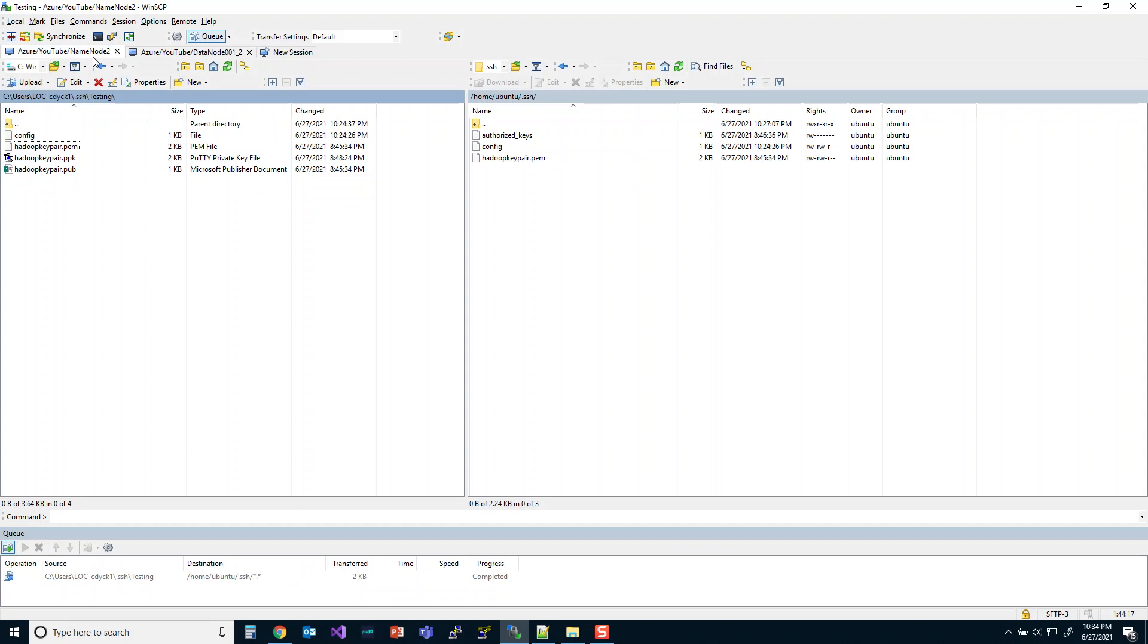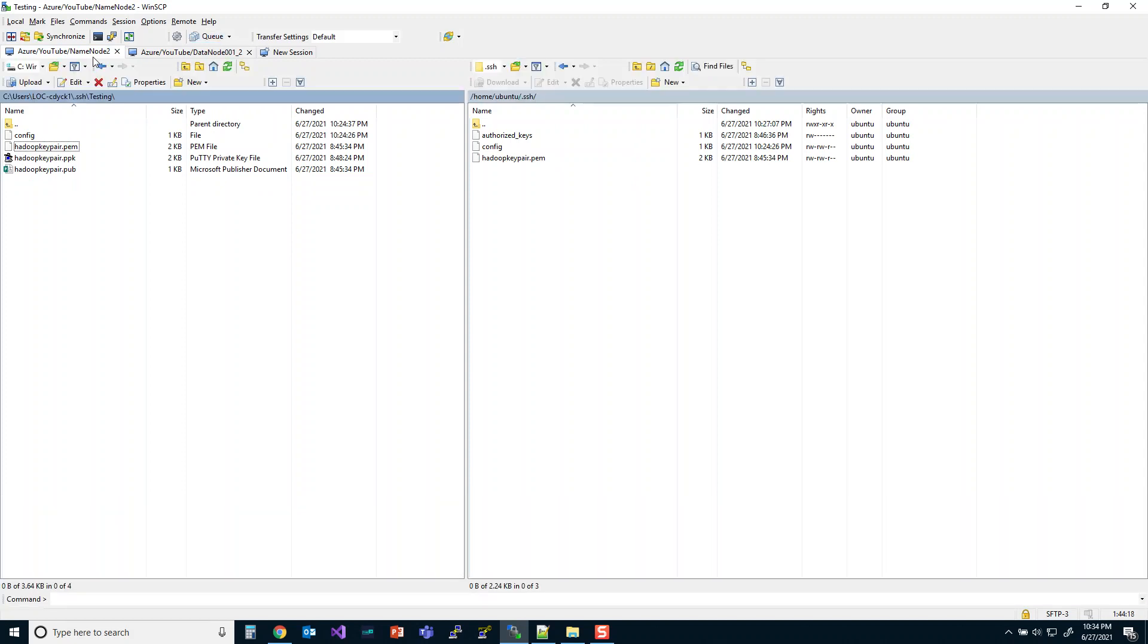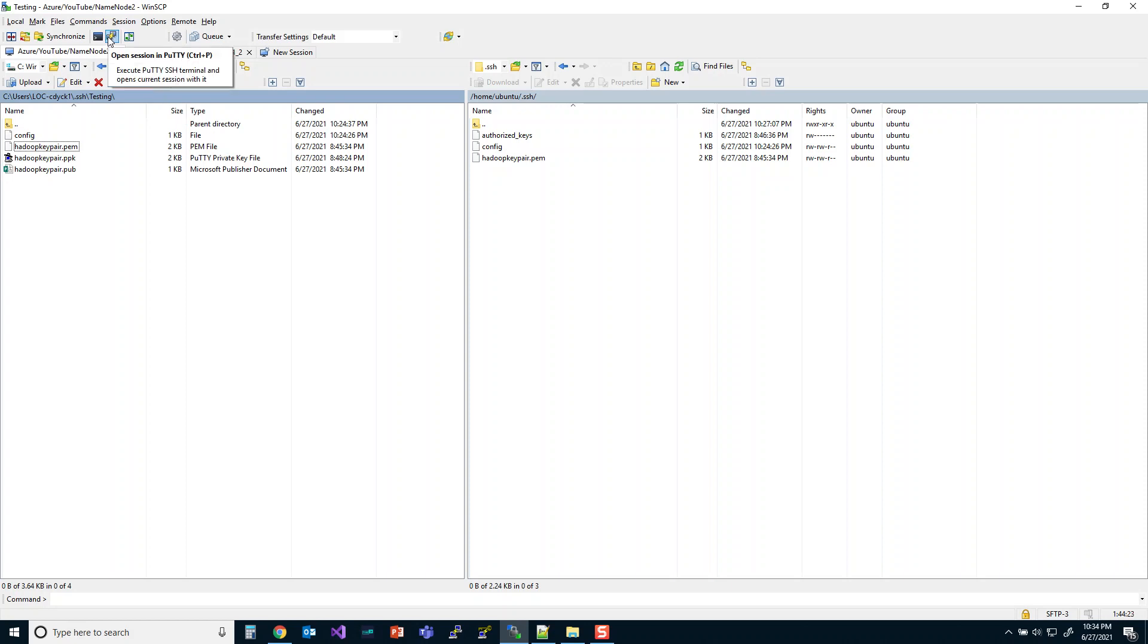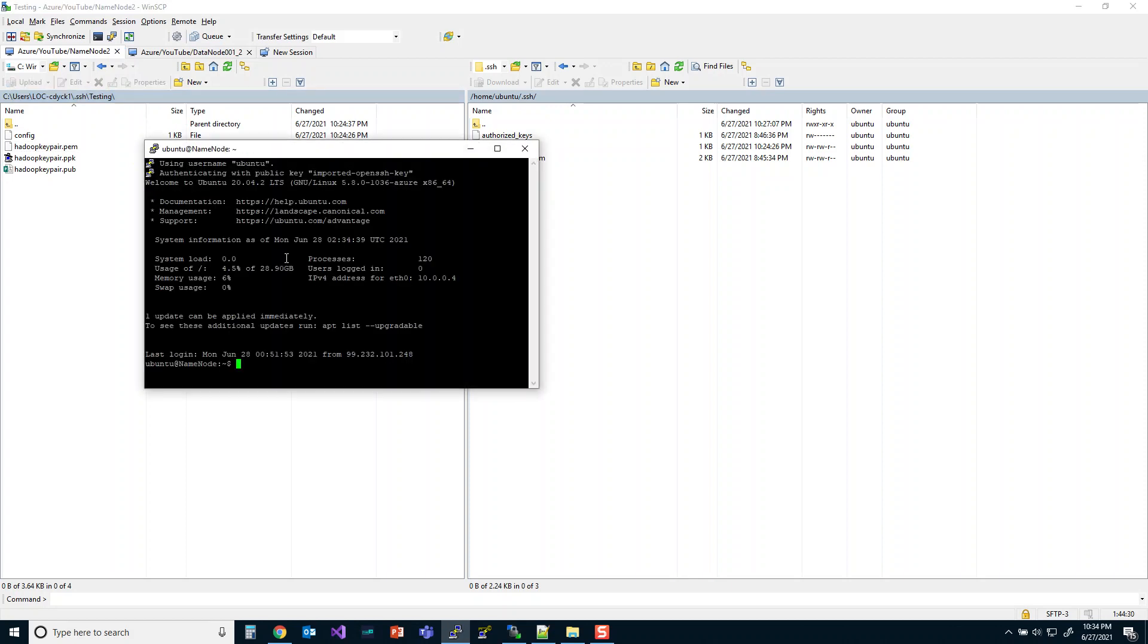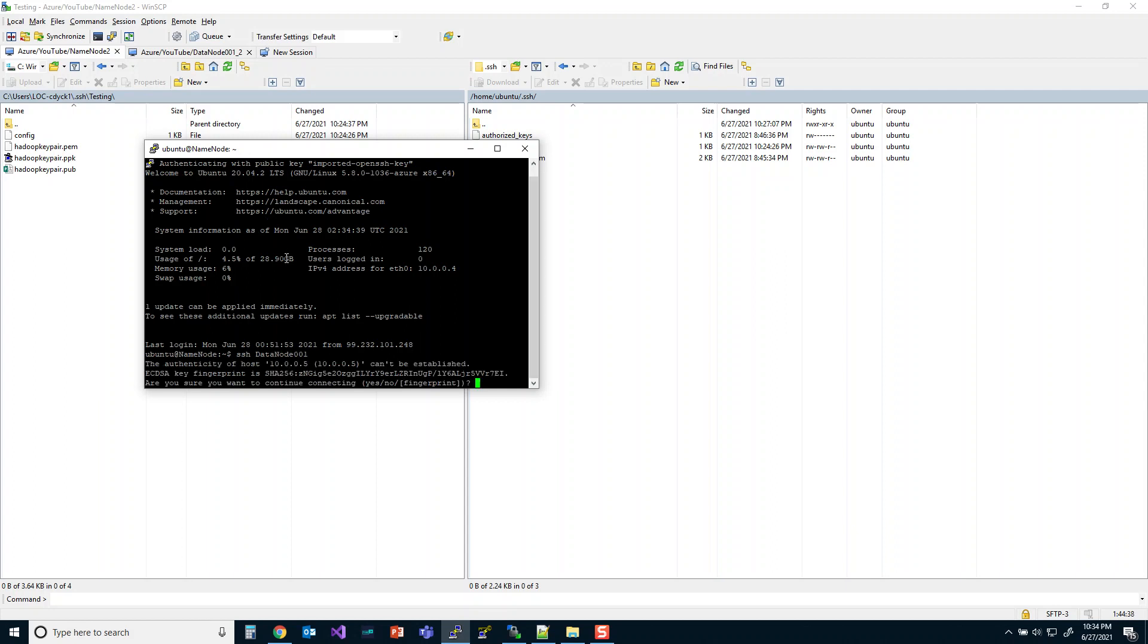Let's see what happens right now when I try to copy over. And I know there's going to be one error for sure that's going to happen. And I just want you to see what happens so you know what the errors are. So let's do an SSH data node 001.